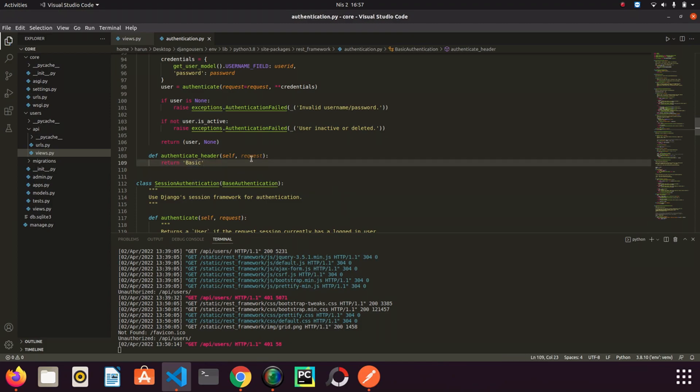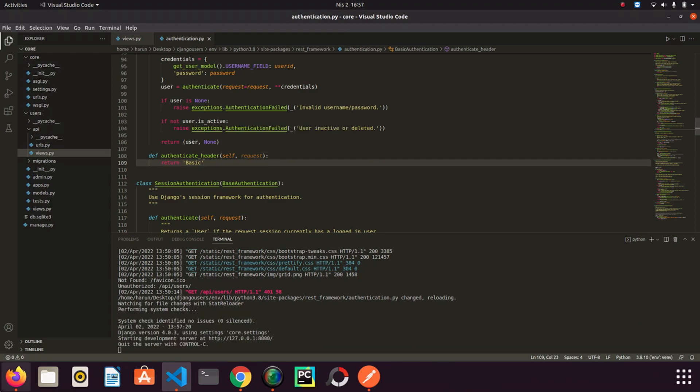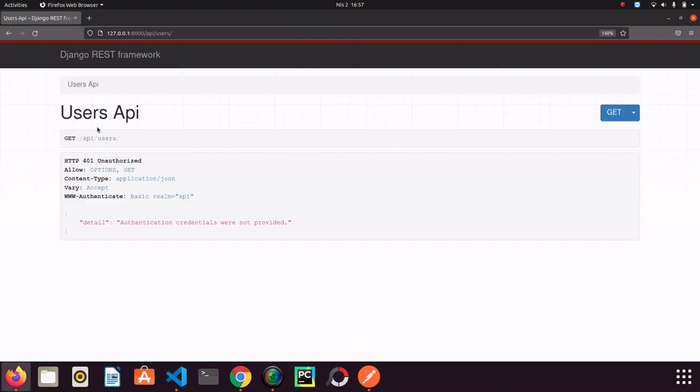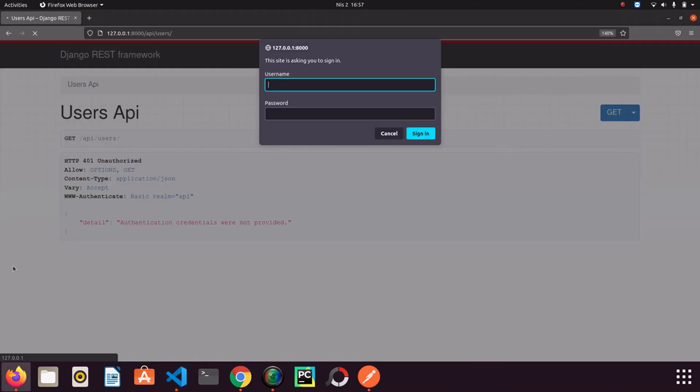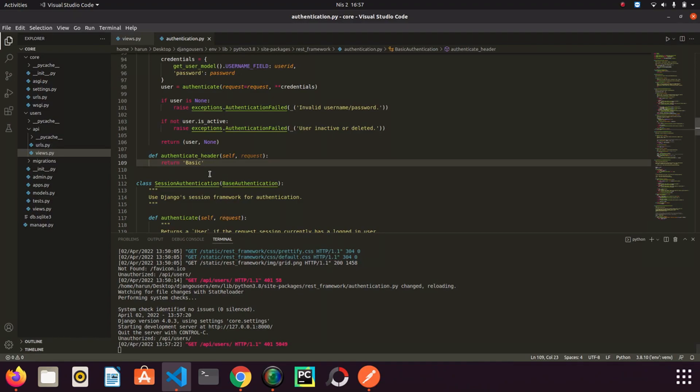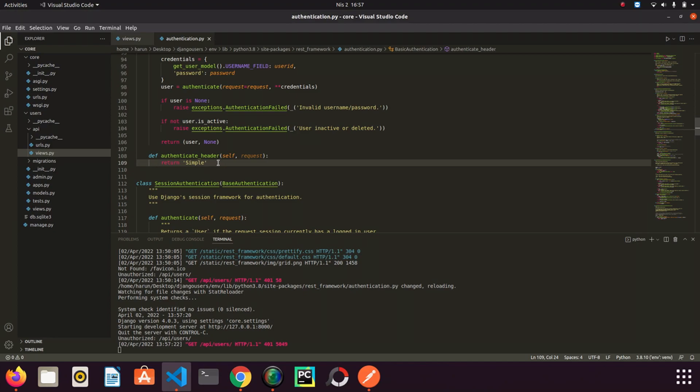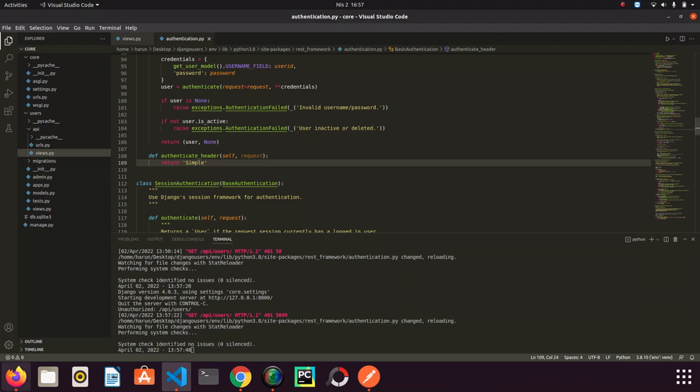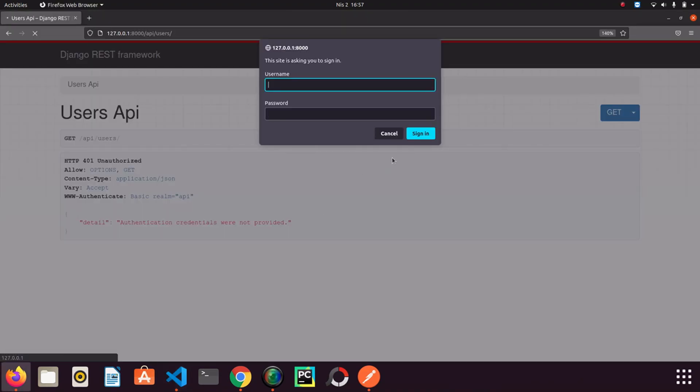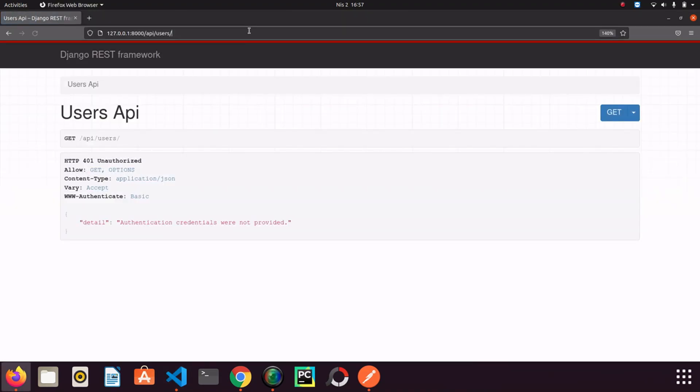I save it. And if I go to browser refresh the page, it still asks me for username and password. What if I write something else instead of basic here. For example let's say simple. I just want to return simple. And go back to browser again. Refresh the page.